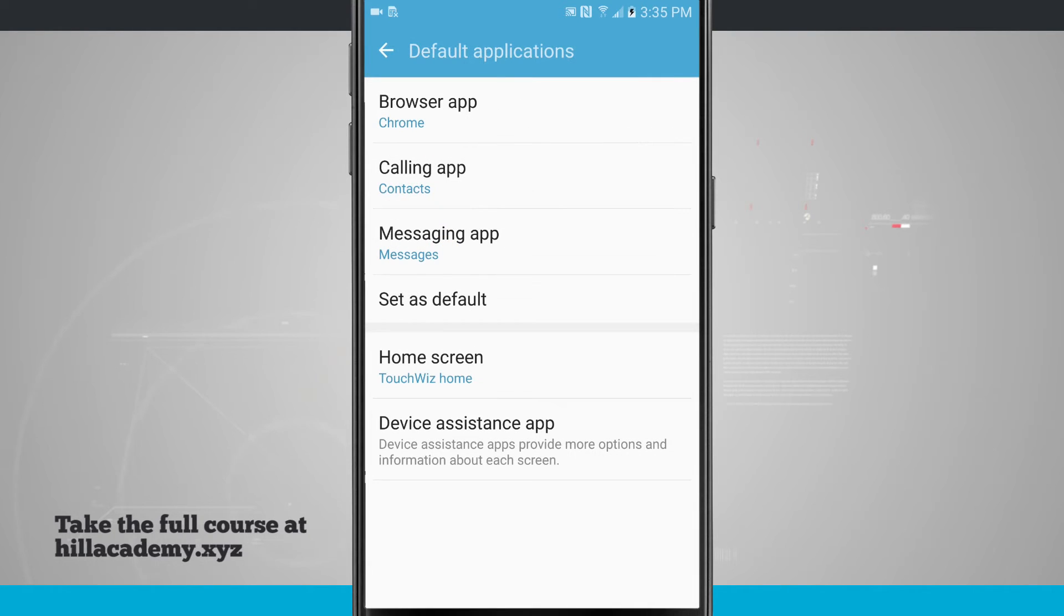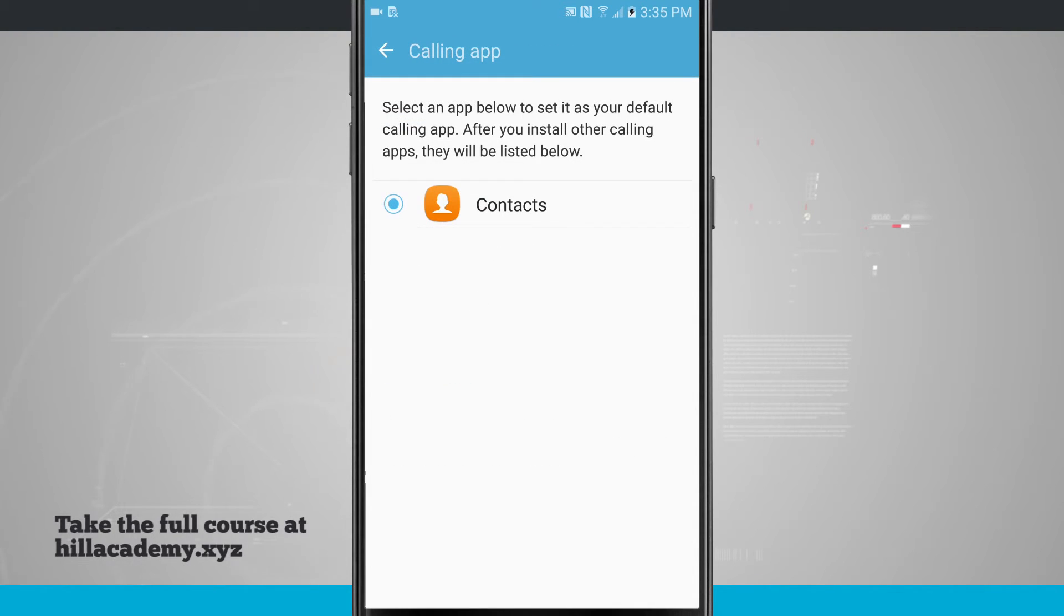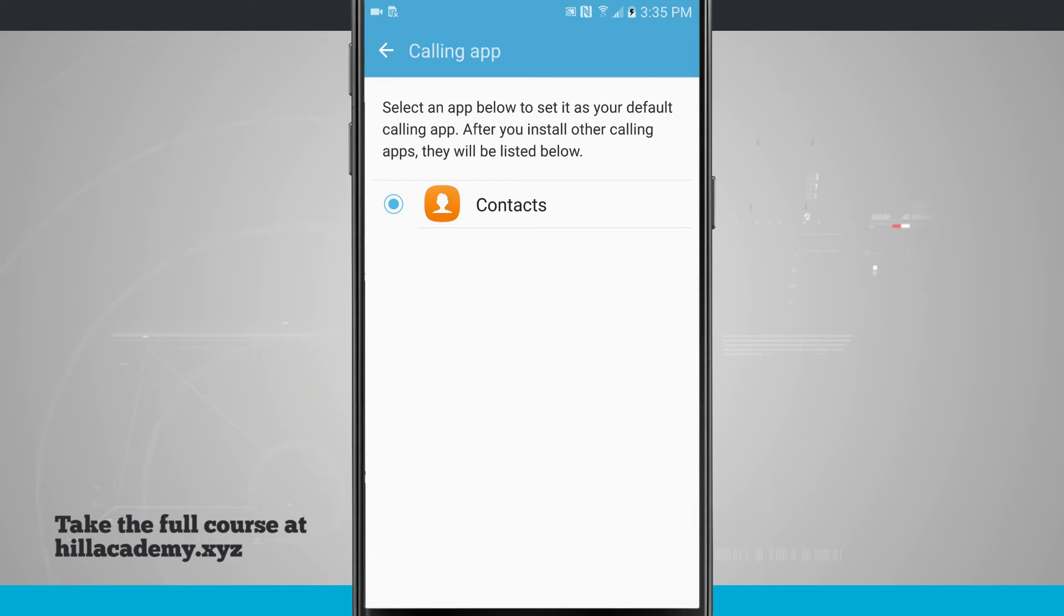The same goes for all the other apps. For calling, Contacts is going to be the only one that I have, but if I downloaded another application of the same sort, I'd be able to select that.